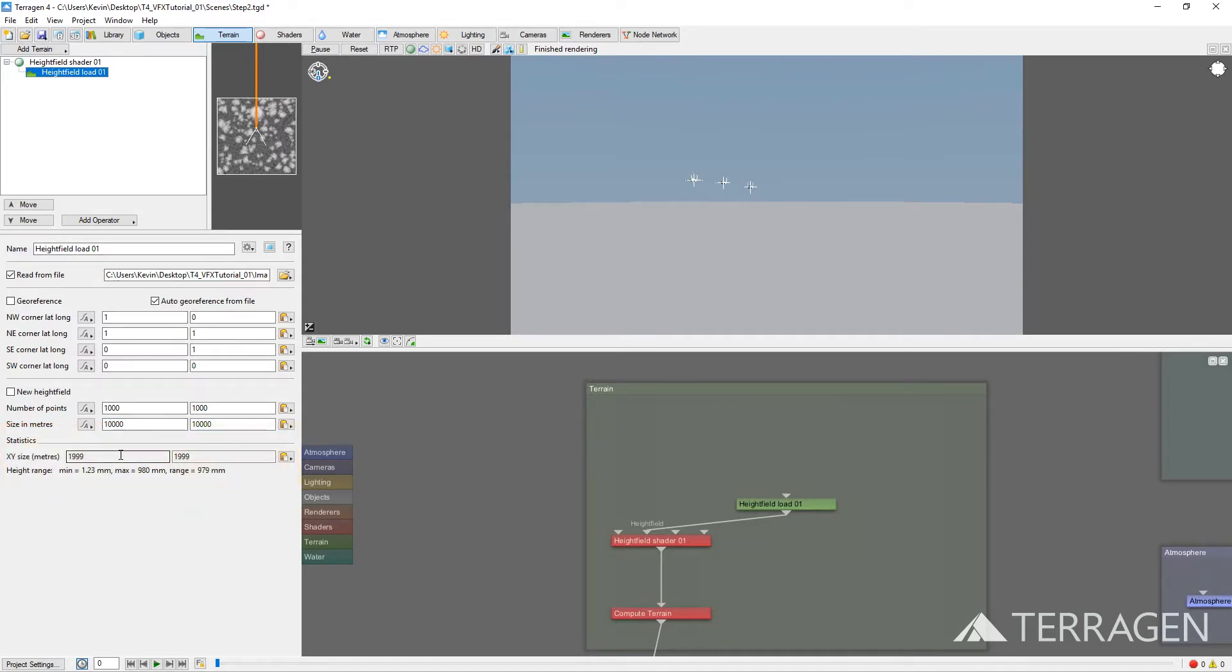However, in our 3D previs scene, the area actually covered by our height field is 58 kilometers. So, we need to increase the area covered by our height field by adding a Resize modifier.